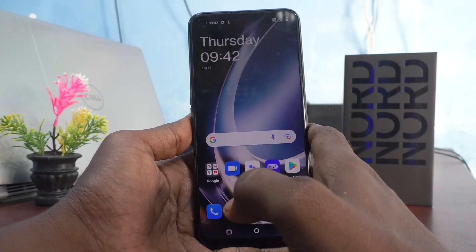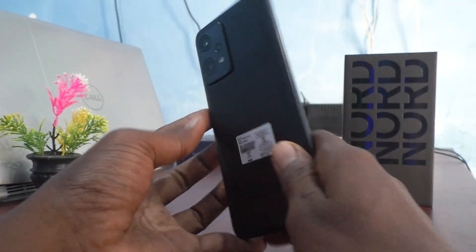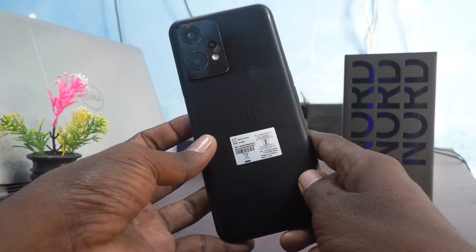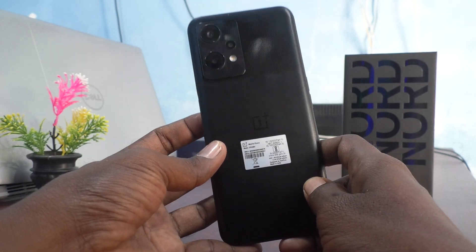Hi friends, this is FireMonster YouTube channel. Here is the OnePlus Nord CE2 Lite 5G smartphone.